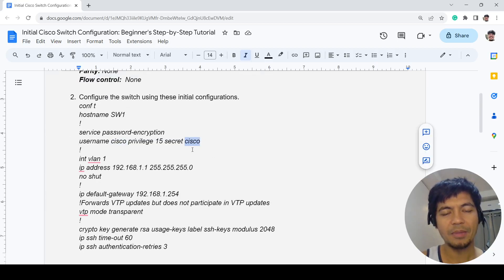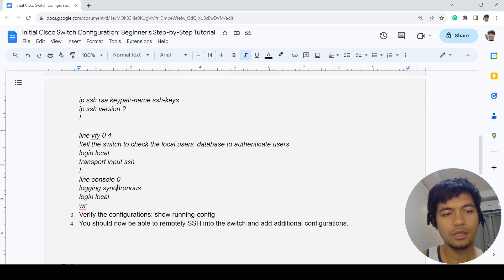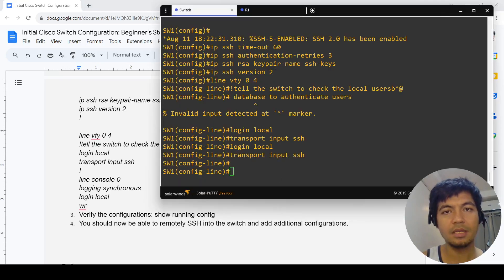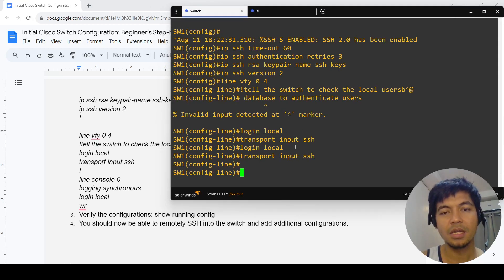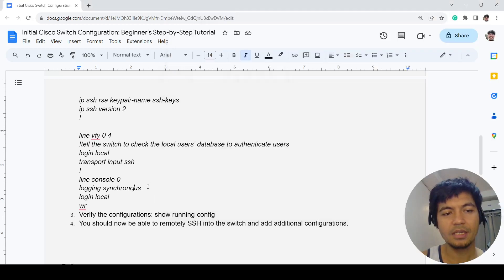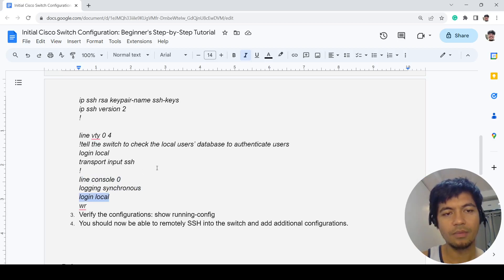This here is just basically so the output is looking nice, it's not all over the place. That's what this command means. And of course, this is just to use the local database.